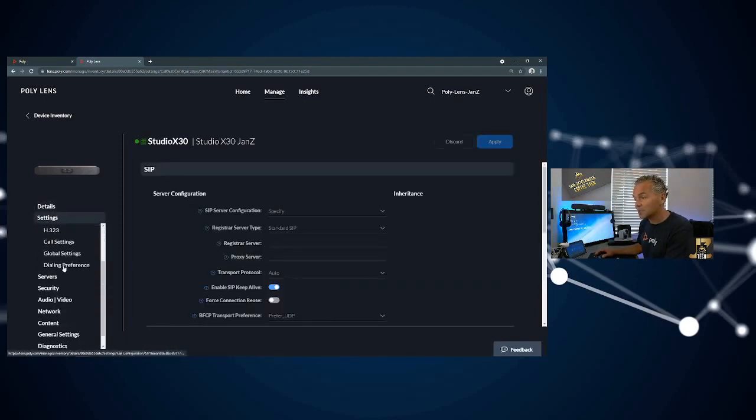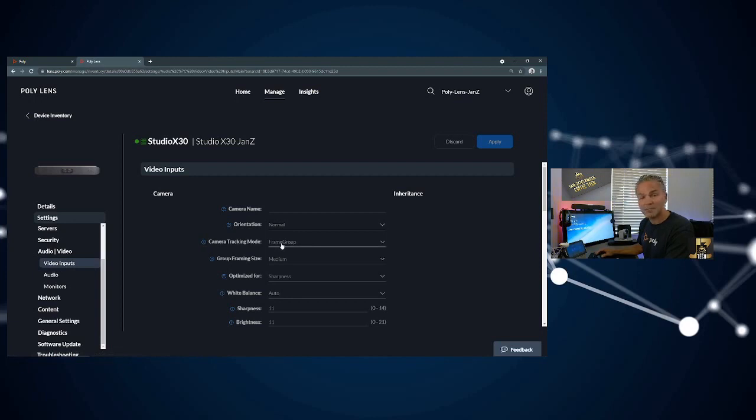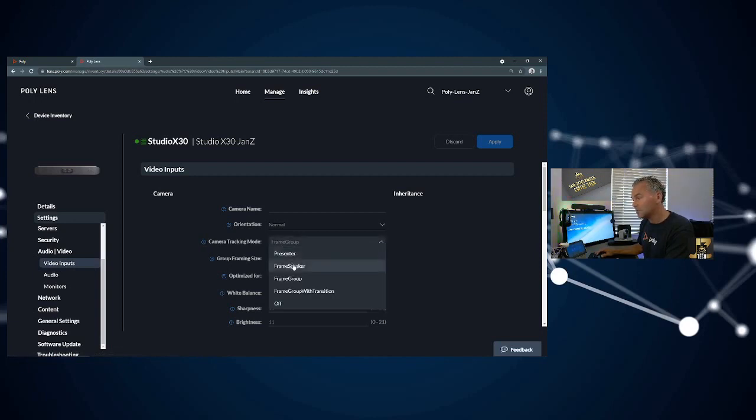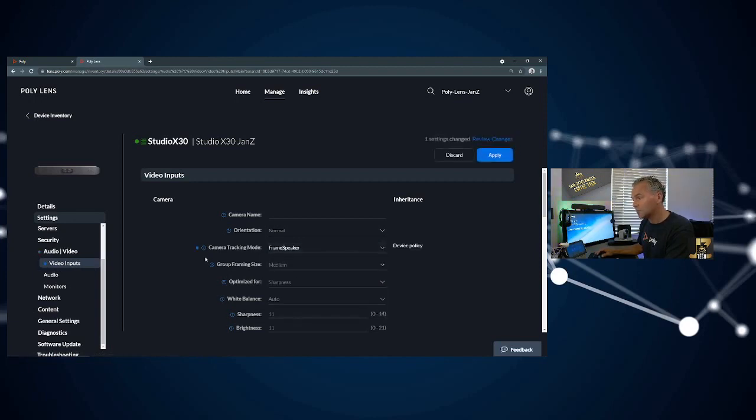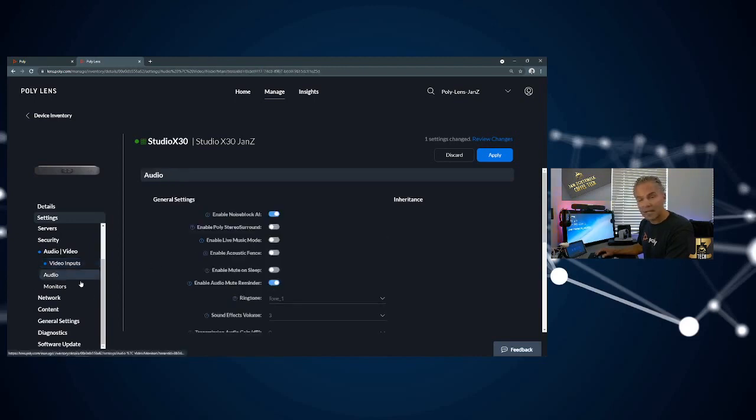What is also available centrally here is you can find quite some information. If you need to set audio and video information, you can centrally set for example the default frame group, or you can set to frame speaker. You can change the frame size, camera, and orientation.